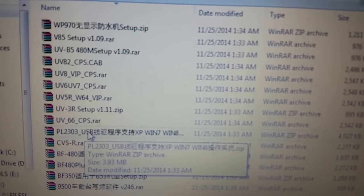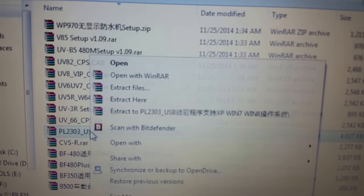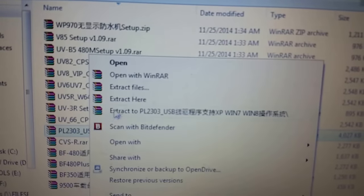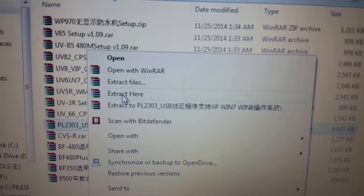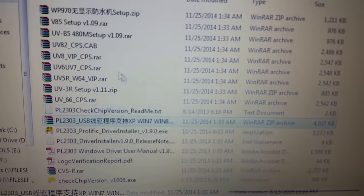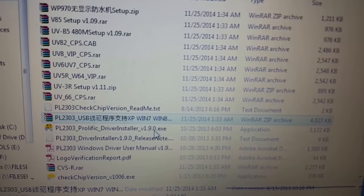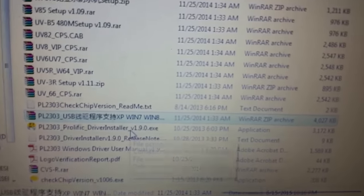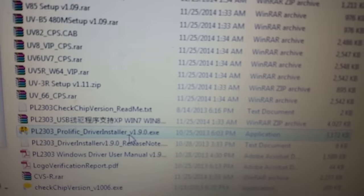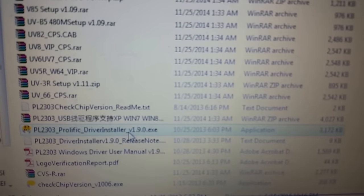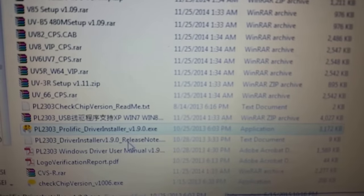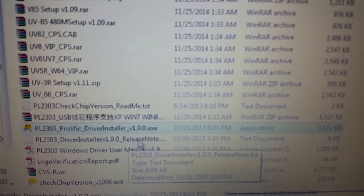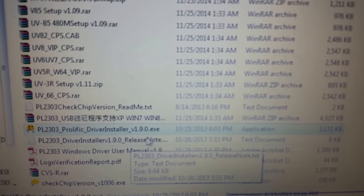Now if you see this right here, go ahead and just extract this. And I typically just say extract here. I don't really care because it's in that same folder. And there you go, there's the drivers. That's what you want to see right there. It's the PL2303 prolific driver installer version 1.9.0.